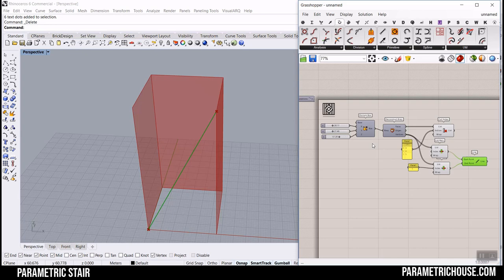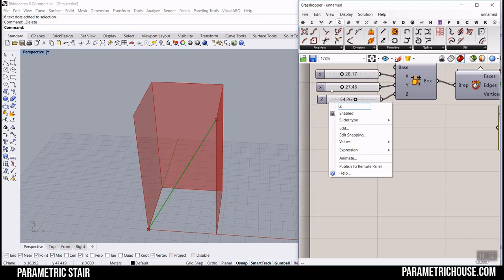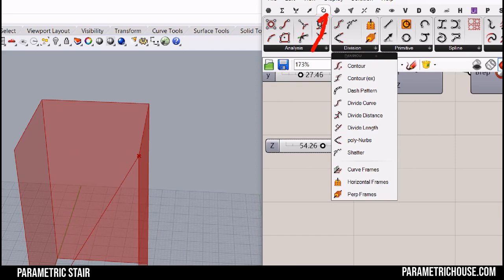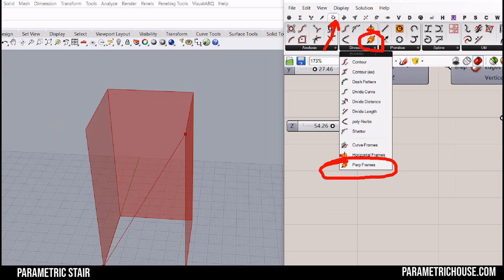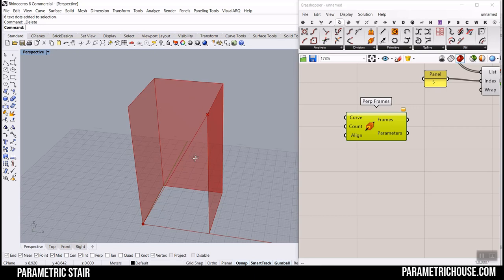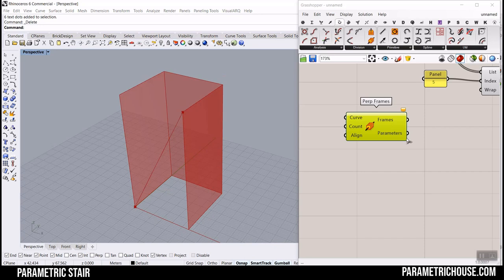Assume this line represents the maximum height for your project — going from this floor to the next floor. What we want to do is divide this line into the number of steps we have. This is the Z height size. I'm going to go to the Curve division section and use the Perpendicular Frames component, then divide this curve into that many frames.